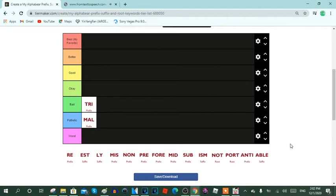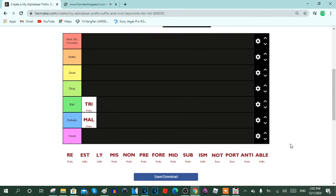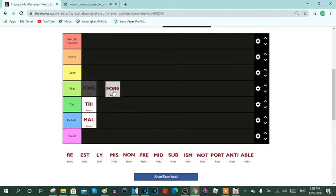Next keyword is fore. Fore is a prefix keyword, it usually means in front of or before. Here are the reasons: 1. Fore is a front keyword. 2. It's normal to spell fore words to relate the prefix. And 3. This keyword is okay. So yeah, I'm going to put fore on the okay row.